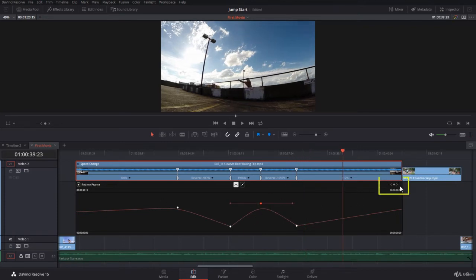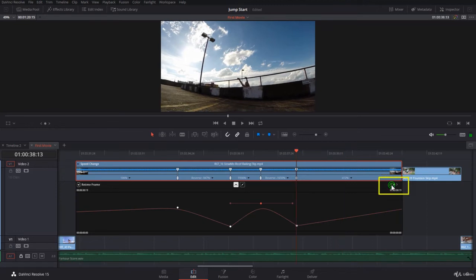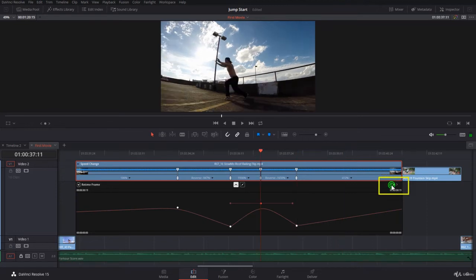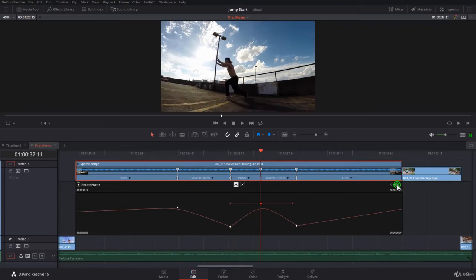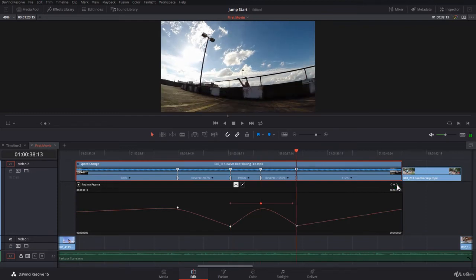This is the keyframe navigator. On the left, it goes to the previous keyframe. On the right, it will go to the next keyframe.